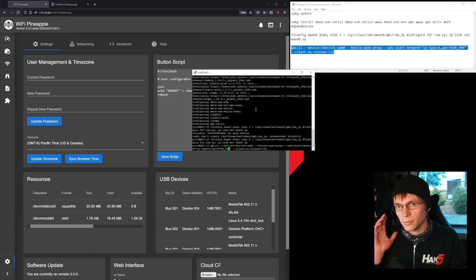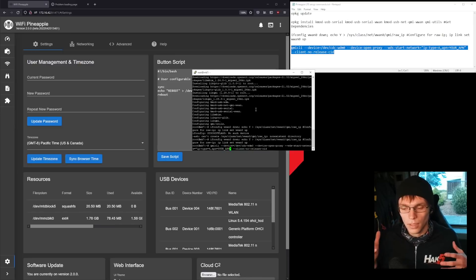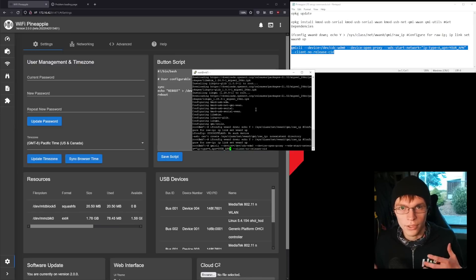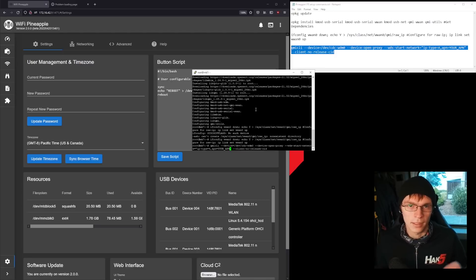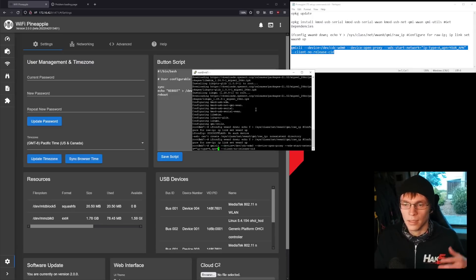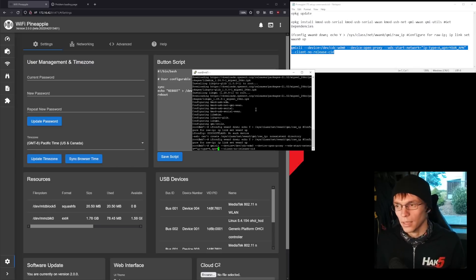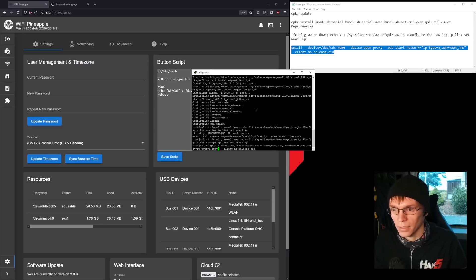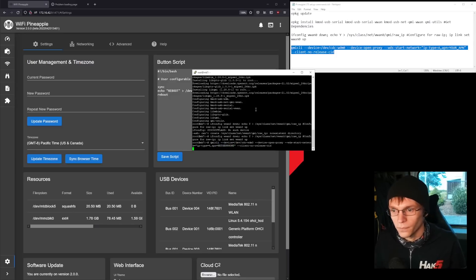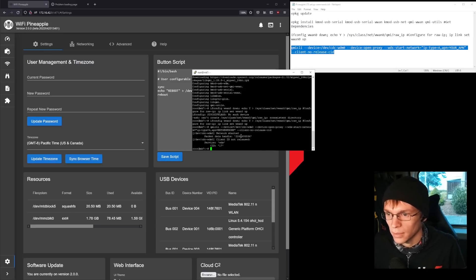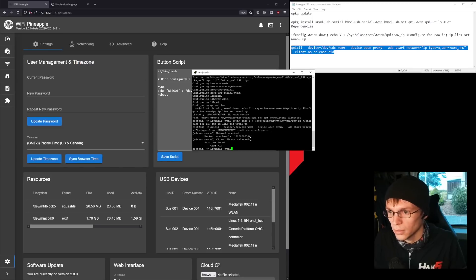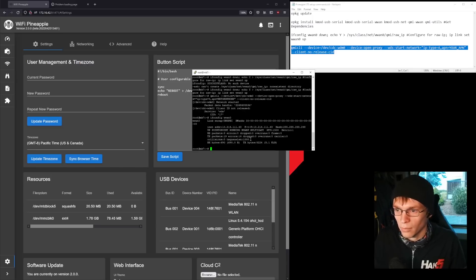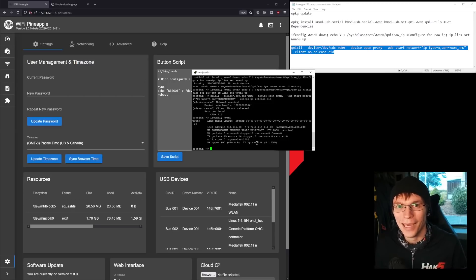And then we're going to do this last command. You might need some more variables to this. If the cell service you're using requires a username or password, you can look at the QMI Utils docs, and it tells you exactly what you need to do. However, for my setup, I'm just using an AT&T prepaid modem tablet sim, and all I need to do is add my APN, which is next-gen phone. Hit enter, and it will do everything it needs to do. ifconfig wwwan0, and that will give me an IP address, and we're connected. That's all it takes to get your pineapple on LTE.